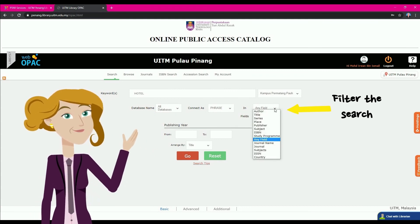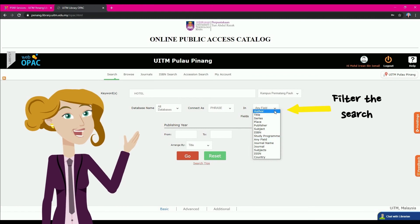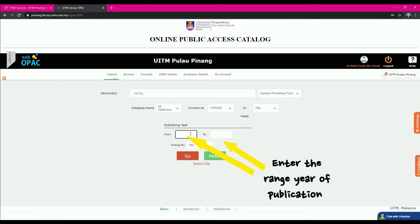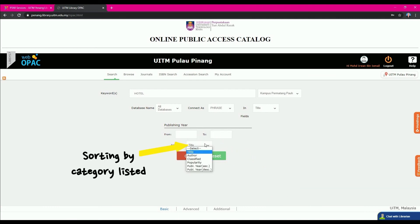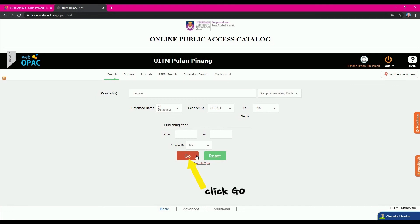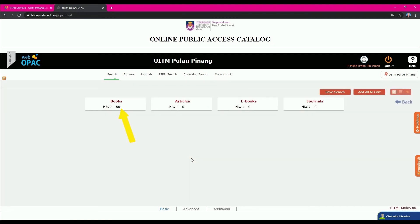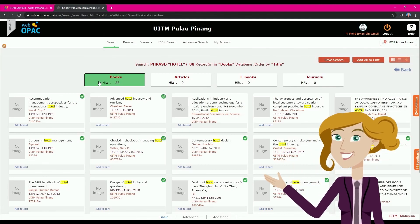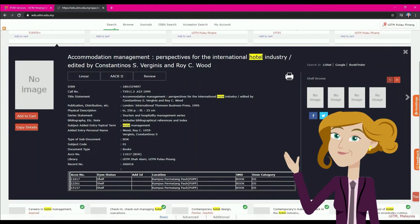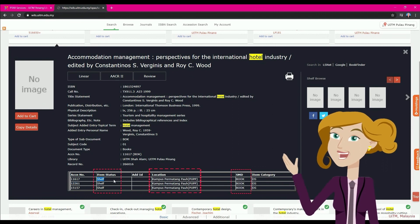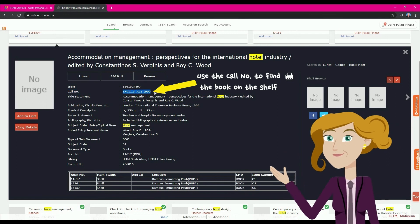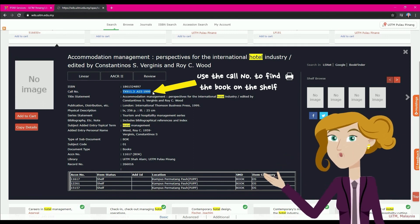Users can also filter the search by selecting fields such as Author, Title, and others. If necessary, narrow your search by entering a publication date range and sorting by the listed categories, then click Go. Select the Book button and choose the book you want. Check the status to make sure the book is on the shelf, note the location and call number, then copy the call number to find the book on the shelf.